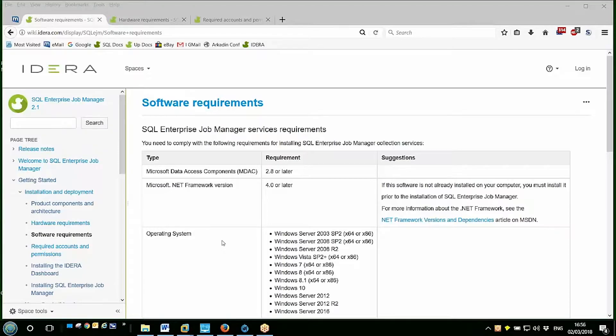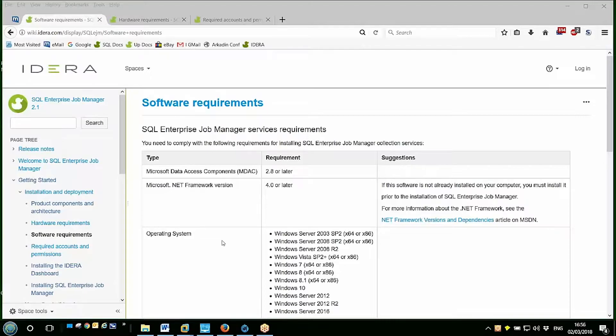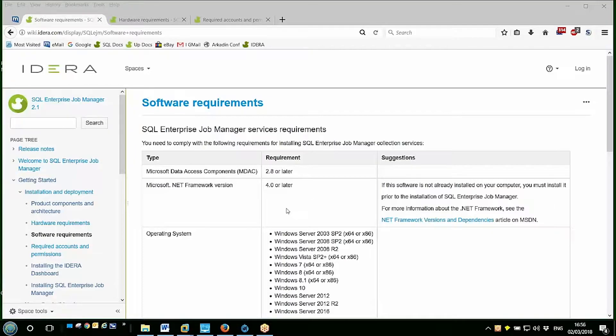It's also worth noting that EJM requires a couple of Microsoft modules to be installed before the installation happens, and these are documented in the wiki page as you can see here. Basically, they're the Data Access Components 2.8 and also the .NET Framework 4.0 or later.